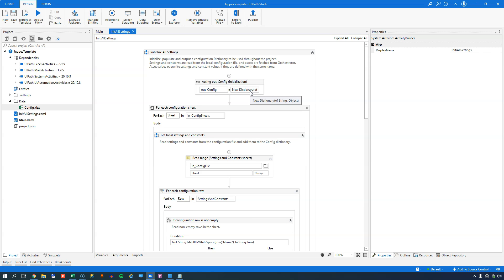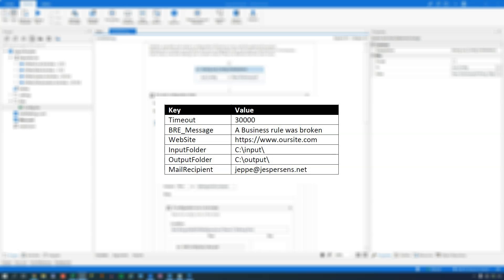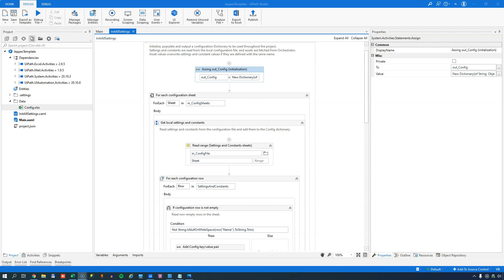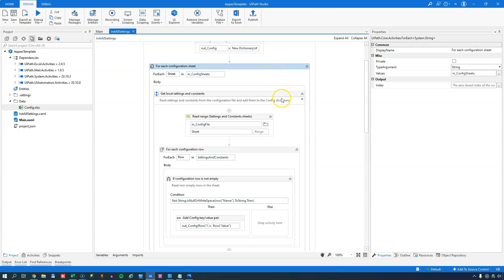It could also be a credential stored inside of Orchestrator. Looking at an example of a dictionary, we can see it has a number of keys or names and matching values. For example, the 'timeout' key might have a value of 30,000 - typically a timeout value. You could have a business rule exception message, a website URL, an input and output folder, and the recipient of an email in case something goes wrong. These are typical settings you would put inside your configuration file, set up as key-value pairs in the config worksheet.